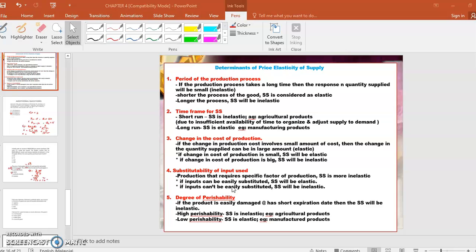Contohnya barang pertanian — dia tak boleh supply banyak-banyak sebab dia mudah rosak, so supply will be inelastic. Sama juga roti — Gardenia dia tak supply banyak-banyak. Contohnya dari Shah Alam ke Terengganu, dia tak supply untuk sebulan — dia akan datang hari-hari, kenapa? Sebab roti cepat rosak, sebab dia ada high perishability, so supply will be inelastic. Compare to barang yang ditetinkan — barang makanan yang ditetinkan — itu tahan lama, because it has low perishability, dia tak cepat rosak, so supply will be elastic.